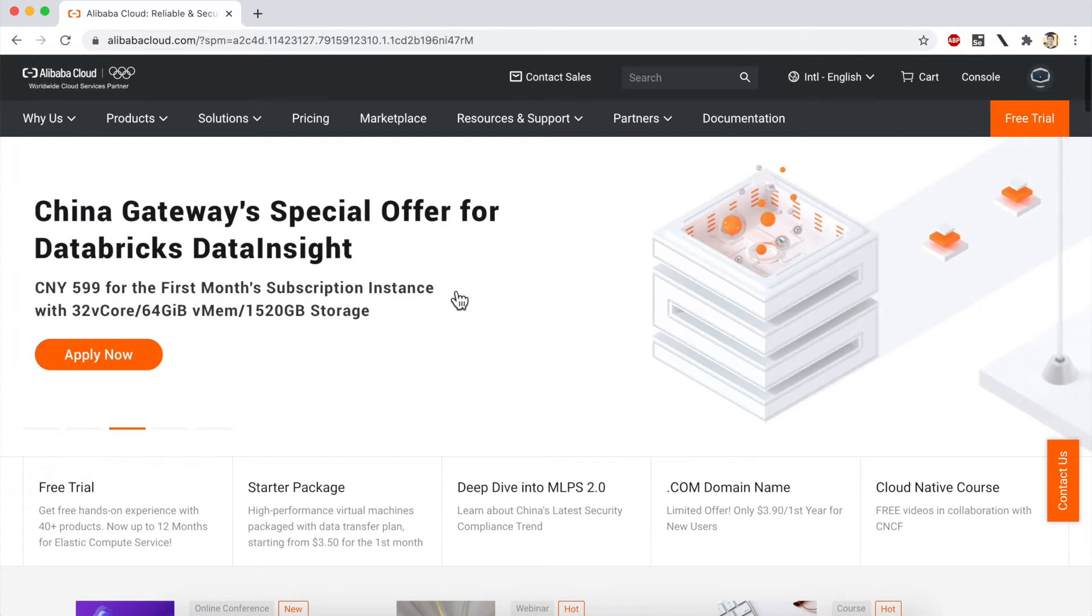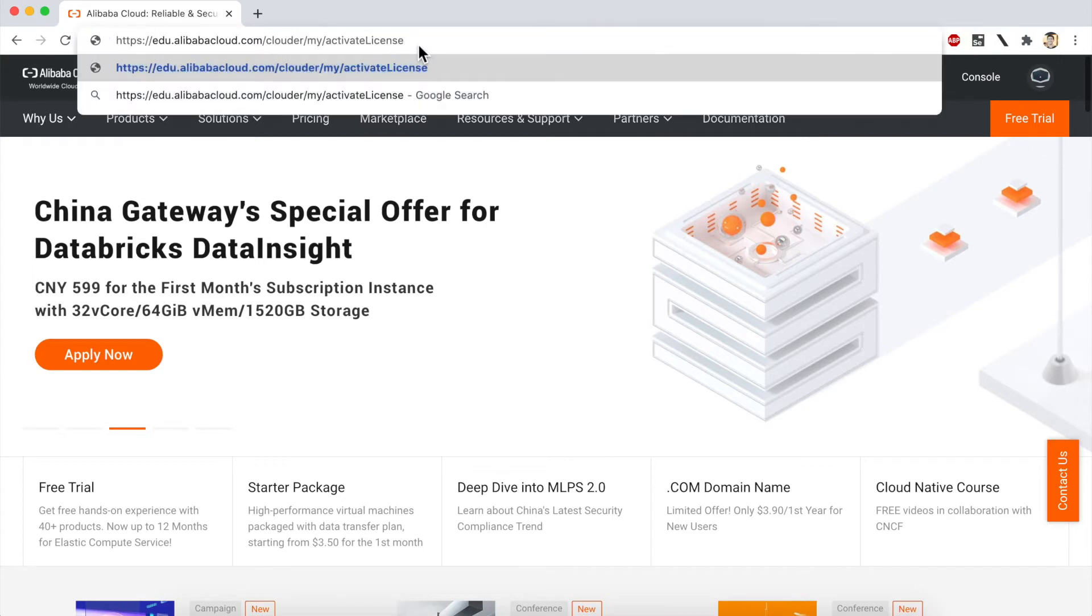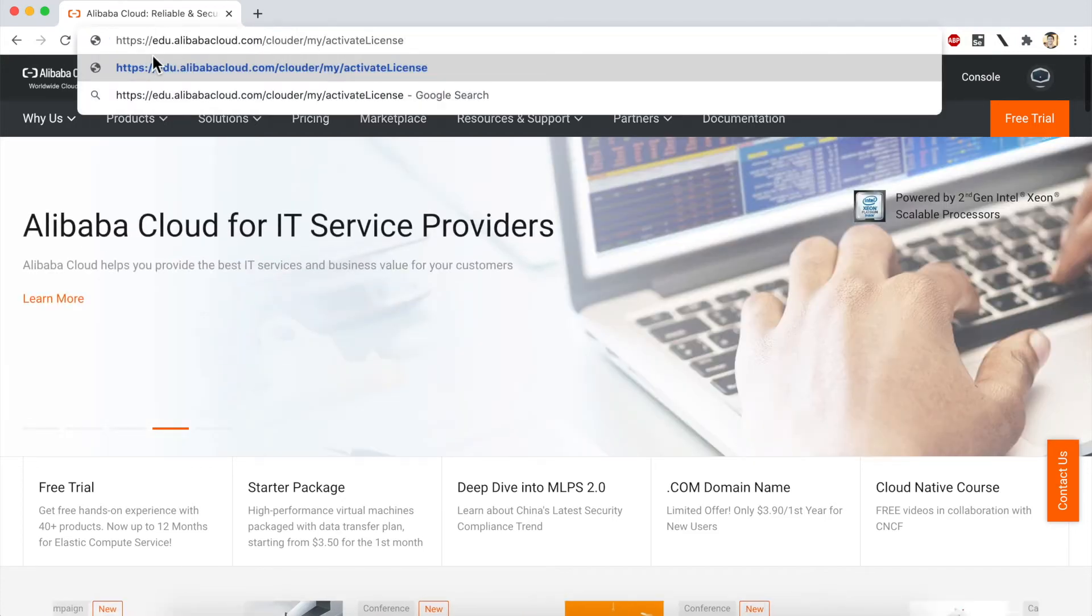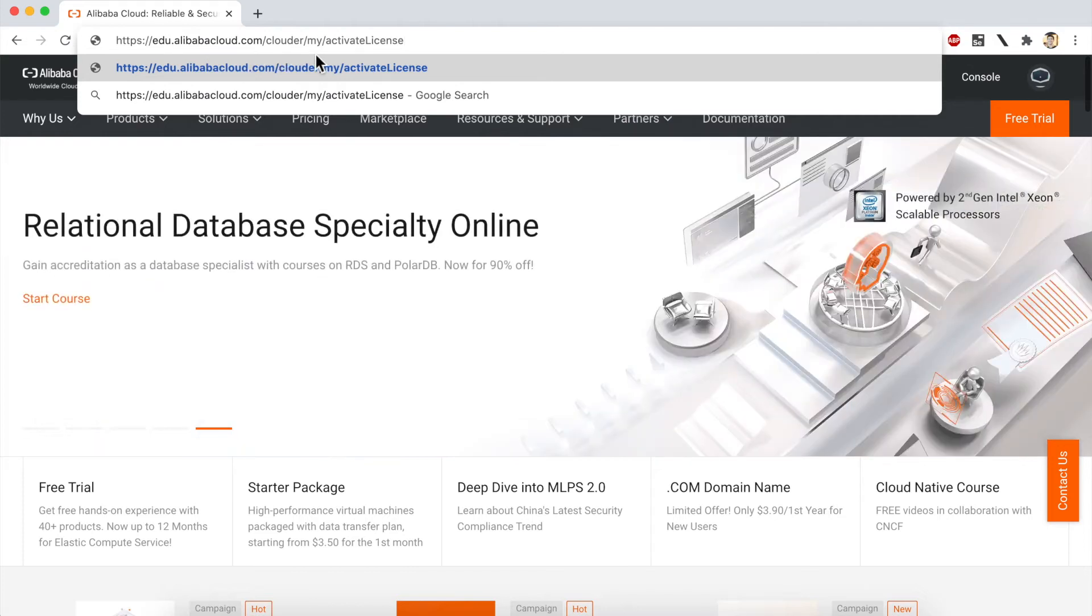The first thing you'll need to do is visit the Clouder course activation page. Again, the link for that is in the description under the video. I'll simply paste it in here. It is edu.alibabacloud.com/clouder/my/activate-license.